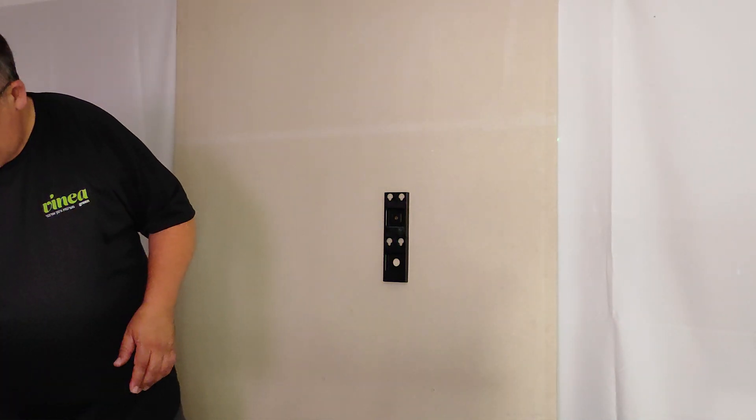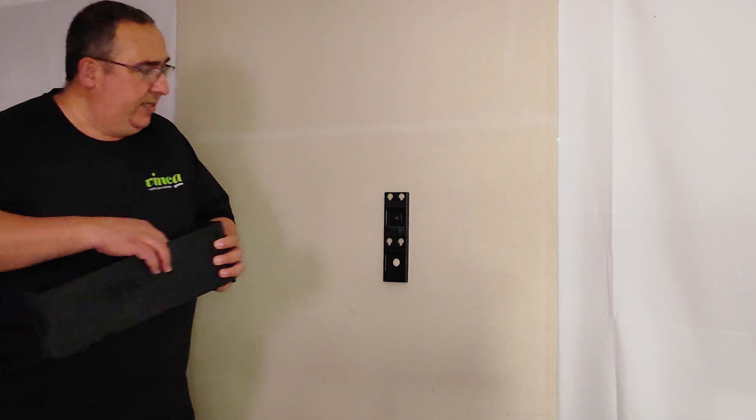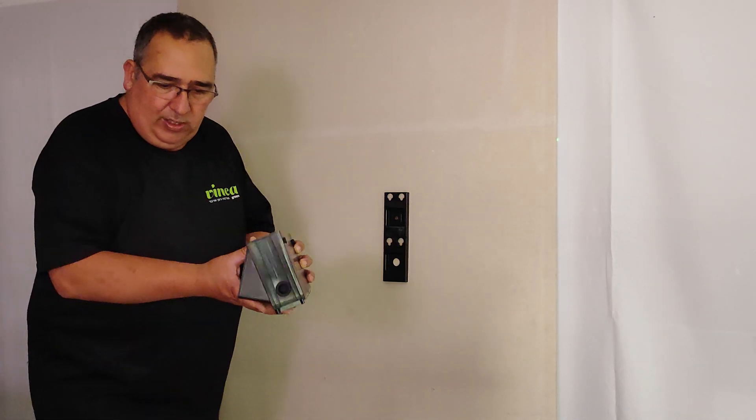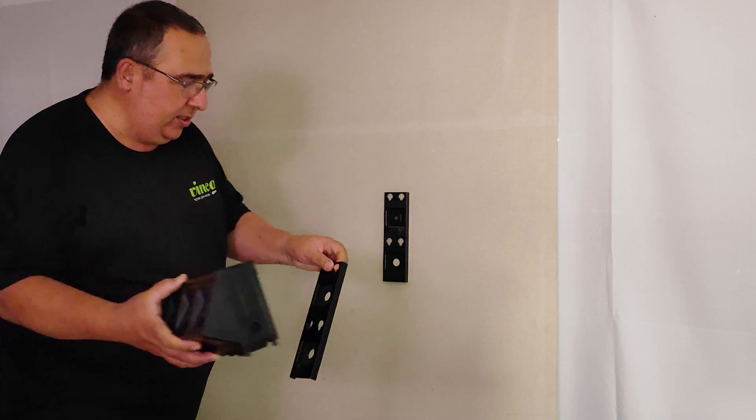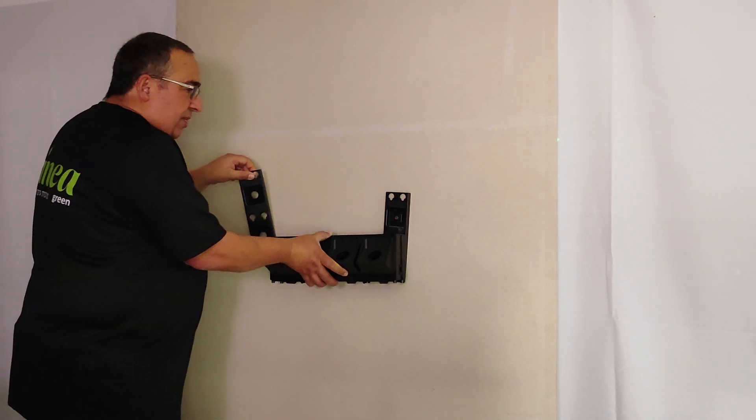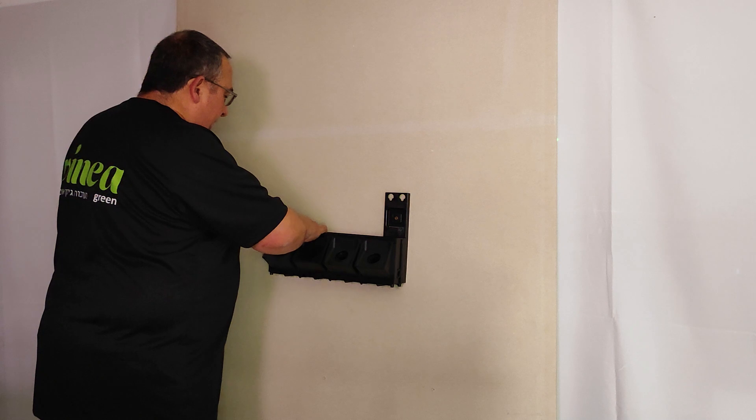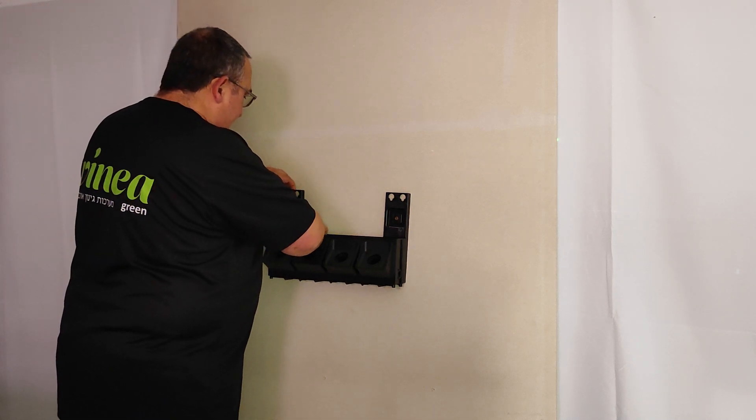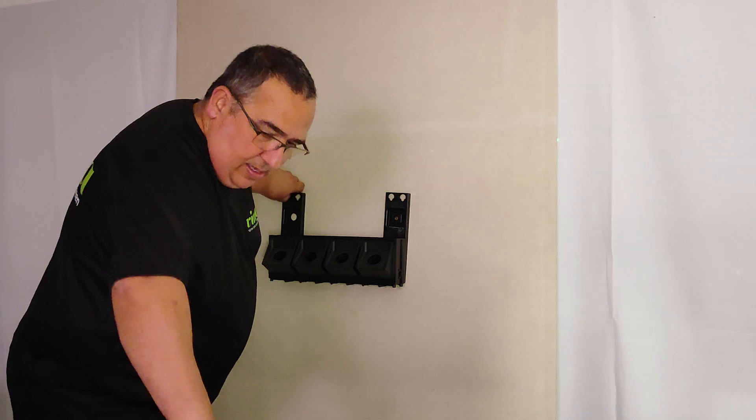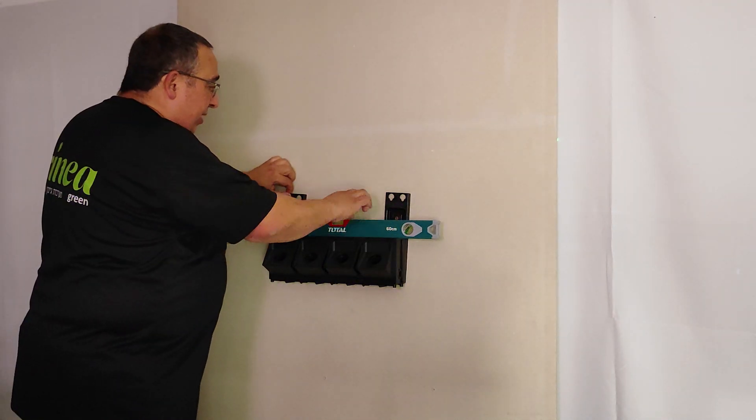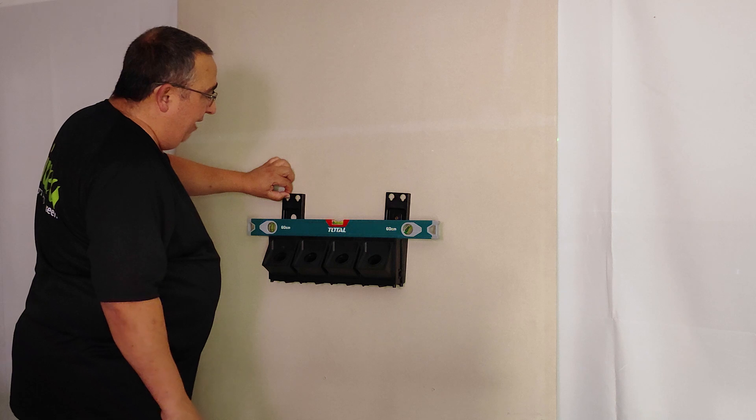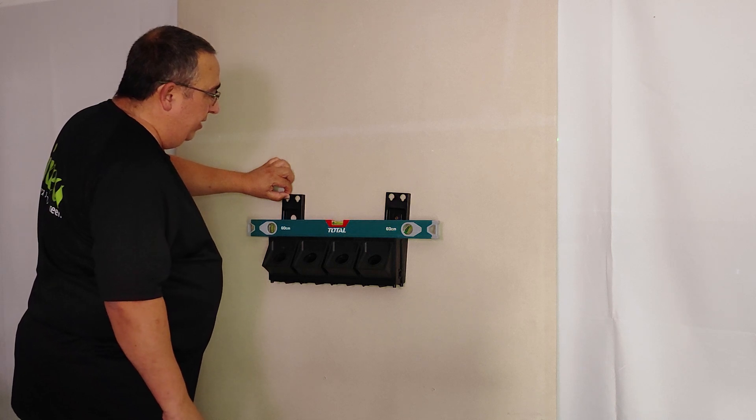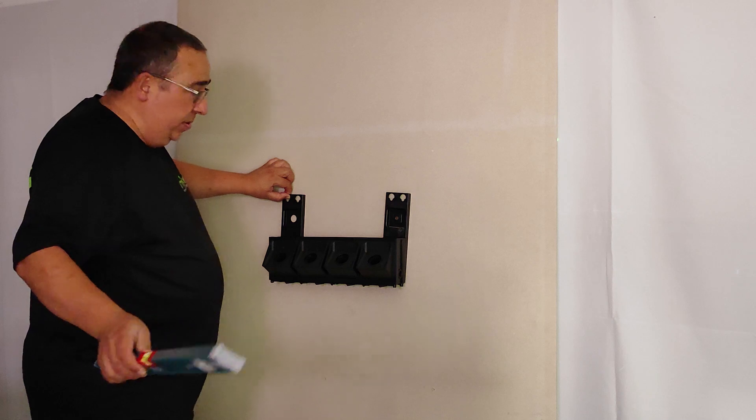For checking the difference between the two bars, I can take one unit, not important if it's the water tank, it's only for checking. I'll put it plus minus levelized, only to see where I drill the second hole.